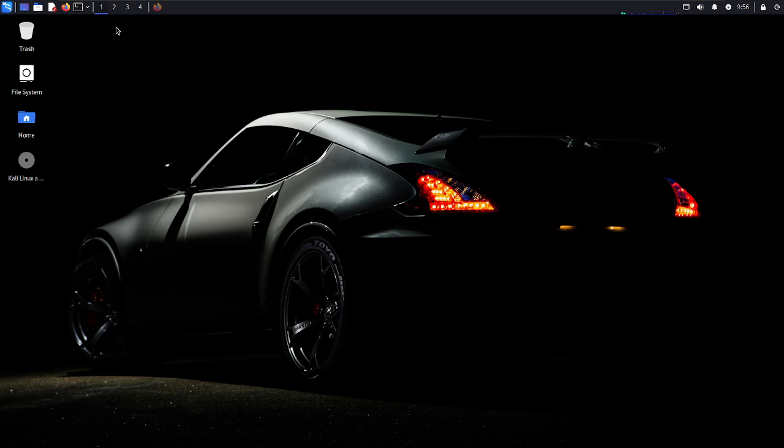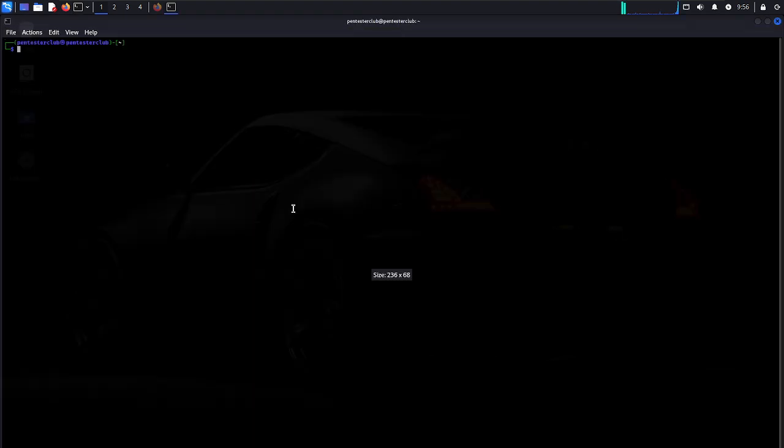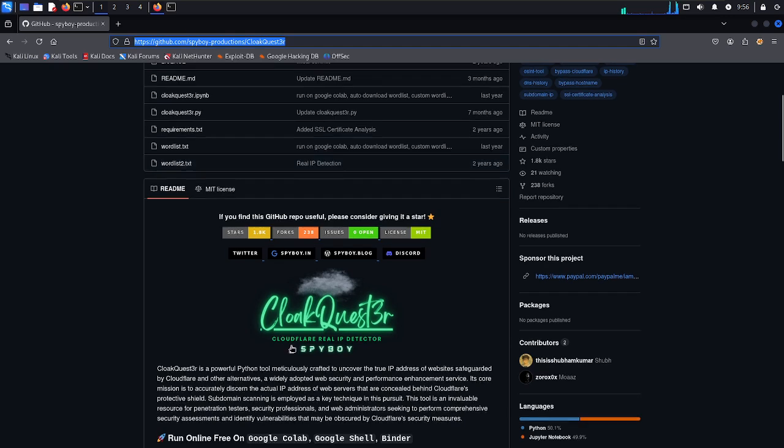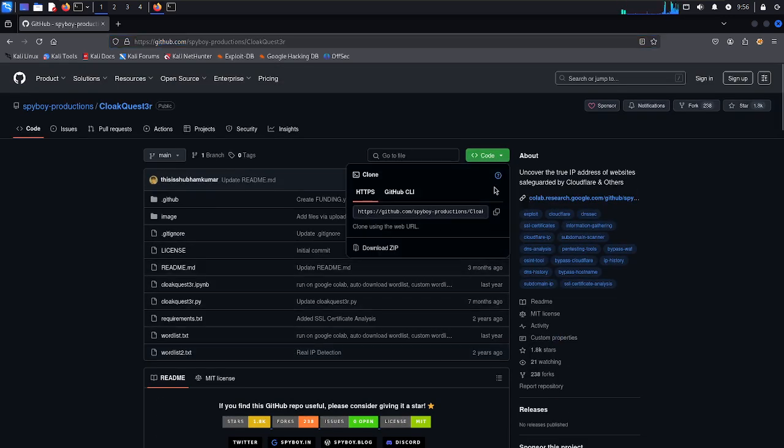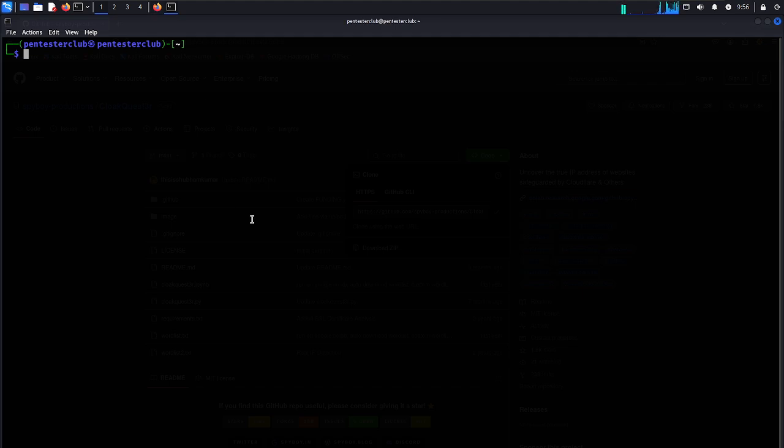Now let's open the terminal. Let's go and get back. This is CloudBuster 3. Let's just copy and come back.